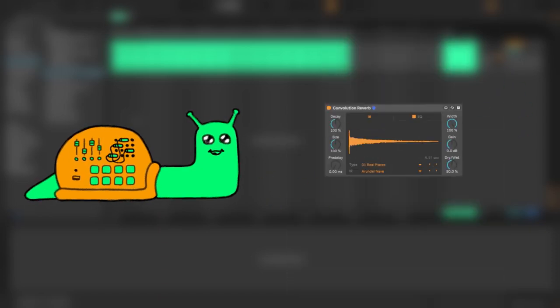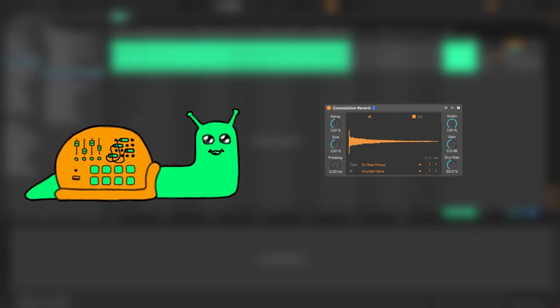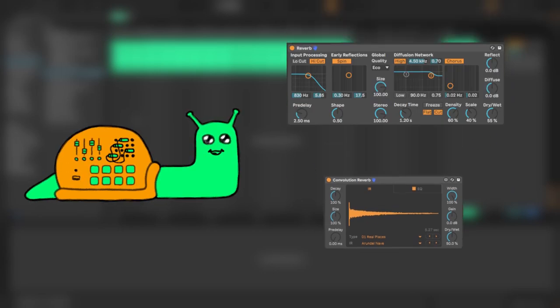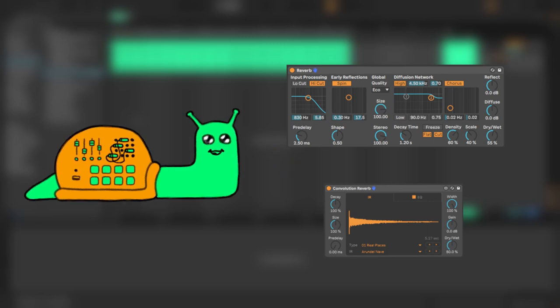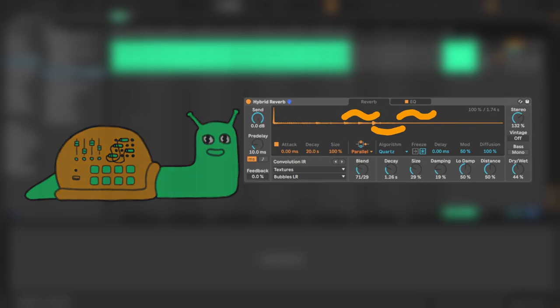Convolution reverb often uses a real, sampled space to create a very realistic output. This is achieved through impulse response, using a short, loud sound to capture the reverb of a specific place. In short, algorithmic reverb is clean and digital, convolution reverb is messy and realistic, and hybrid reverb is both put together.